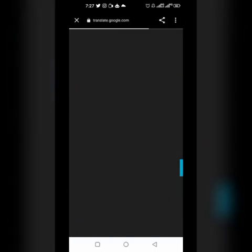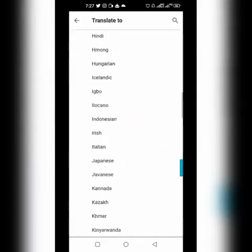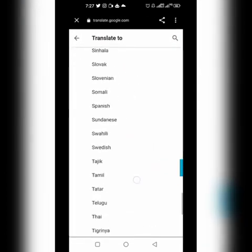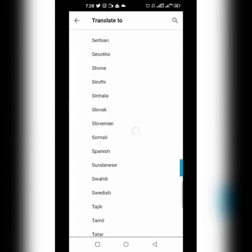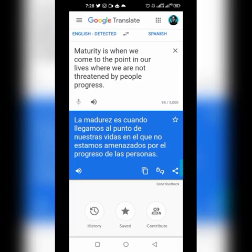Translate it to any language in the world — think about that, any language in the world. This is French. You can change the language — these are languages all over the world: Spanish, you can change it. This is English: 'Maturity is when we come to the...' And this is Spanish: 'La madurez es cuando llegamos al punto de nuestras vidas en el que no estamos amenazados por el progreso de las personas.'